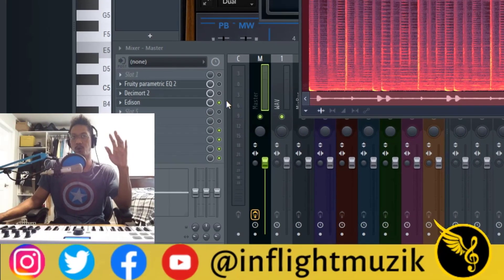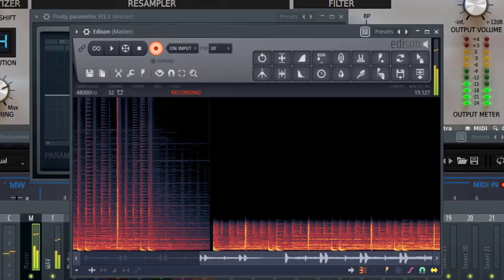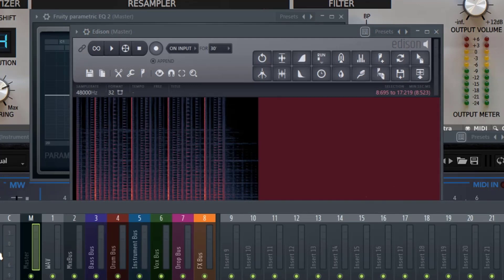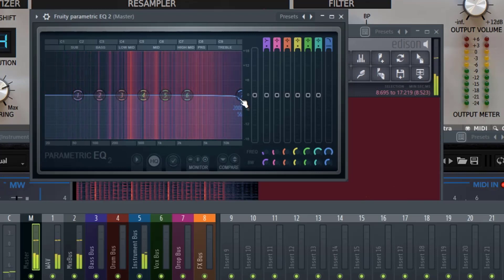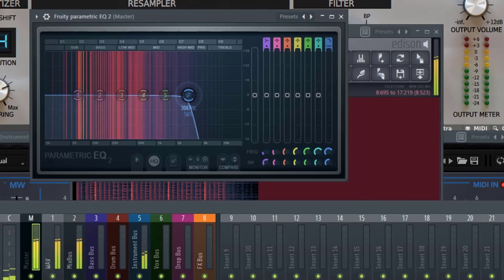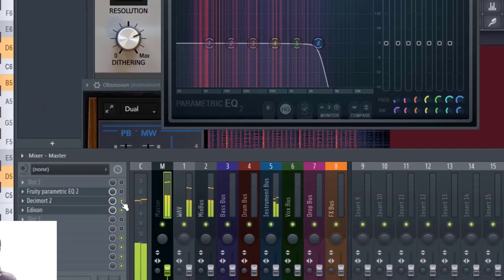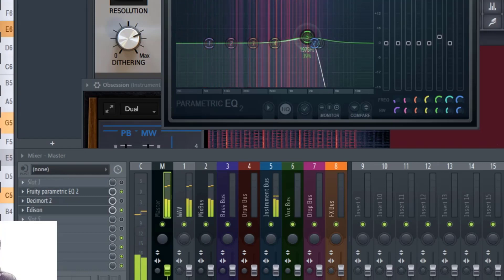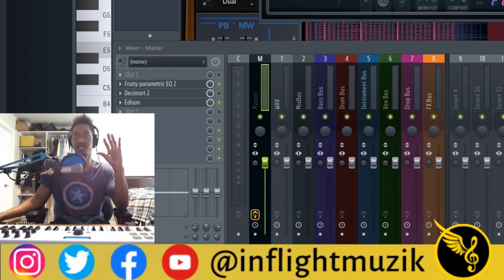Now let's see what all this information looks like when we turn Decimort on. Huge difference, right? You can see all these frequencies above this section right here are completely cut out. So let's try to achieve that with a low pass filter. Here I have 3D parametric EQ pulled up and we're going to start filtering this until we hear where it sounds similar. You're probably already able to hear the difference between low pass filtering versus using Decimort to actually reduce the sample rate.